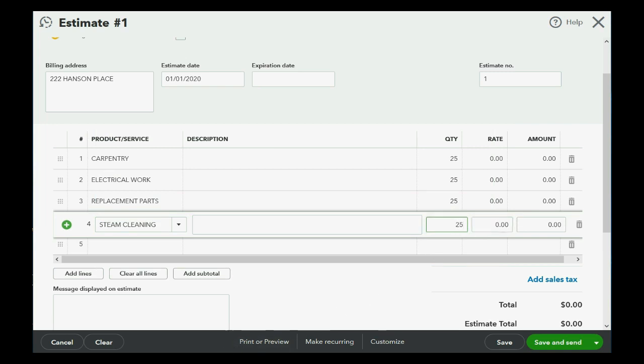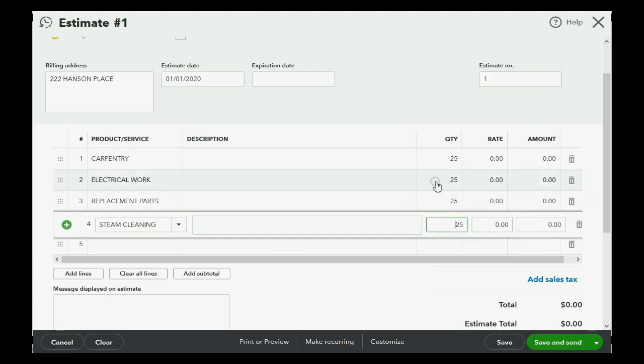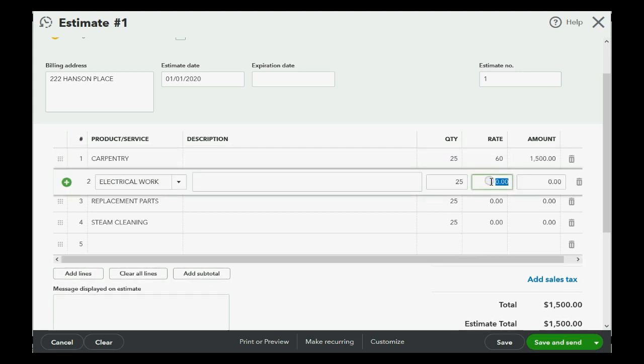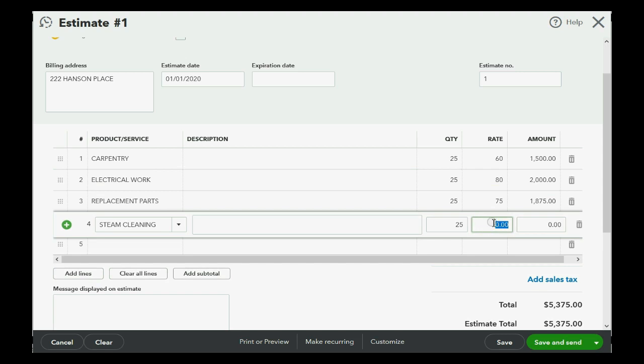And, of course, now we'll come back and put in the rates. 60, 80, 75, and 55. Now, the total estimate down here is 6,750.